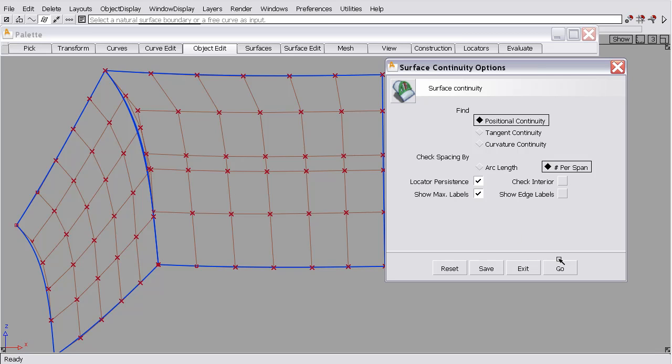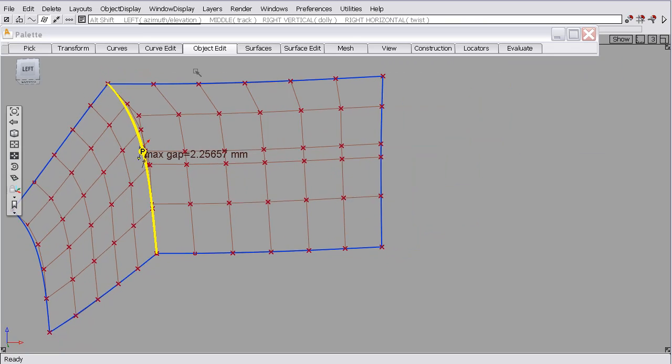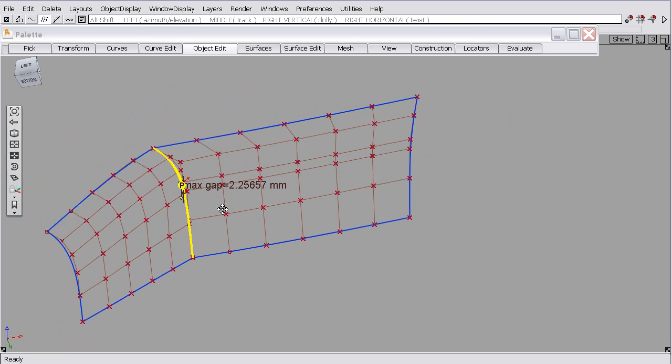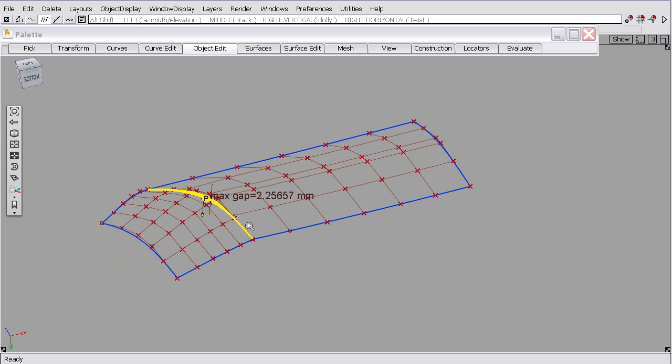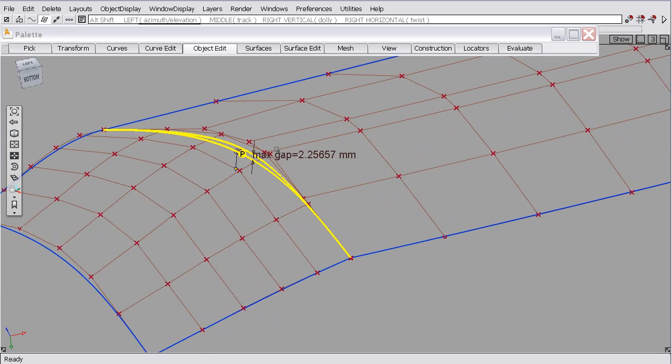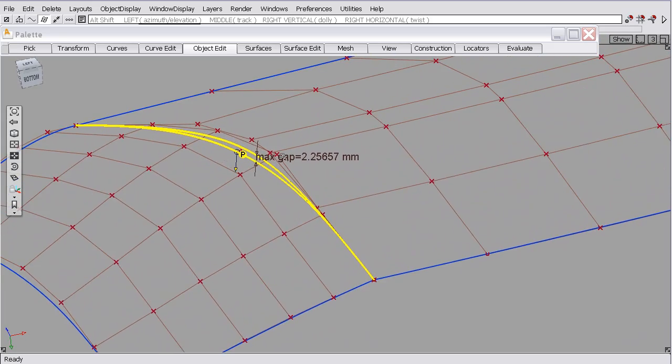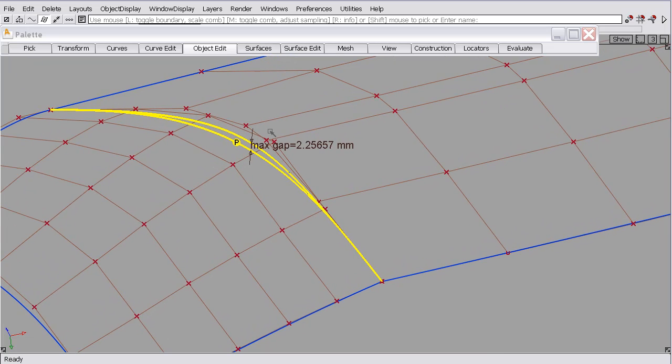So we'll hit go and select this boundary and it shows us the continuity. Now since the continuity is not within the construction options, the checker shows up in yellow.